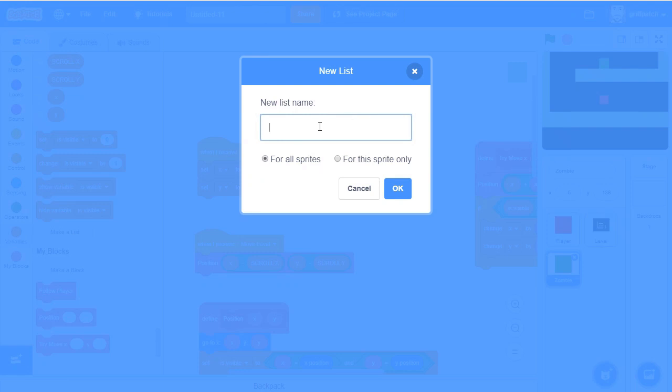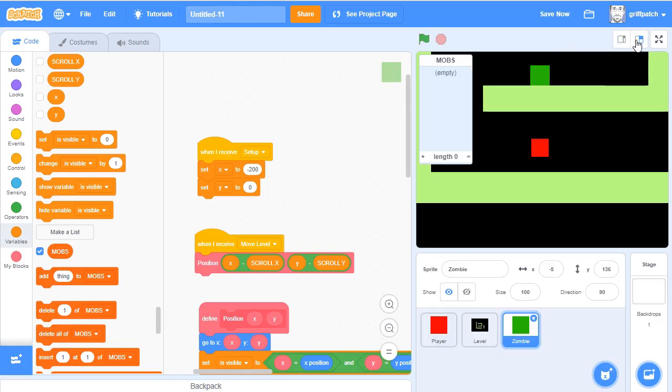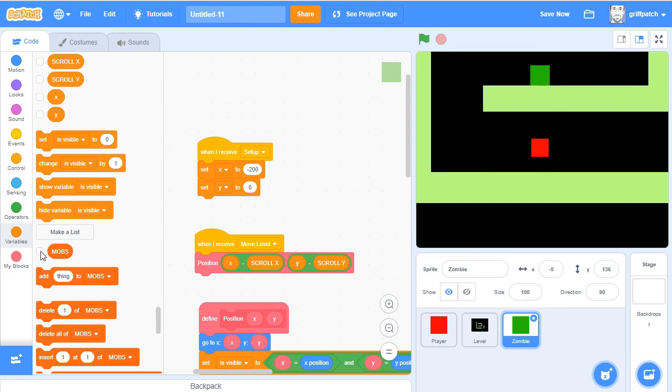So we're going to call this MOBS, capital letters, so we know it's for everything. This is a term that really came from my use of Minecraft, but it'll do here. Okay, there we have our list. But we don't really want to have to enter in the positions by hand either. It'd be nicer to be able to use a more interactive way in the game. So let's just hide that list for a second.